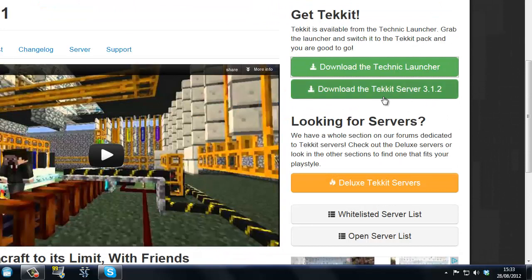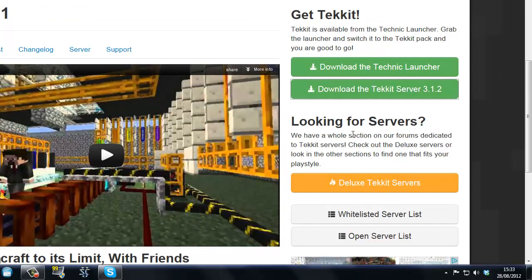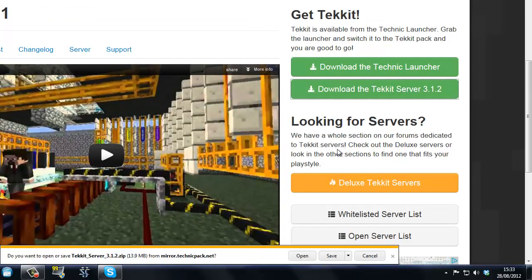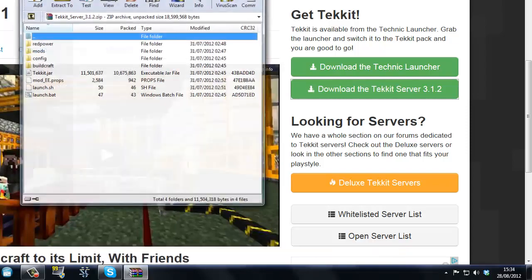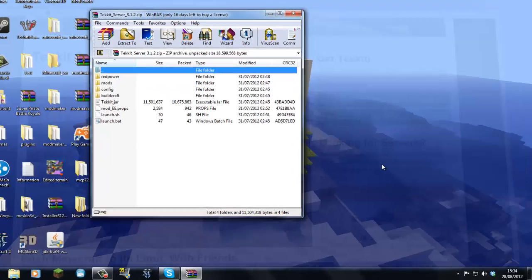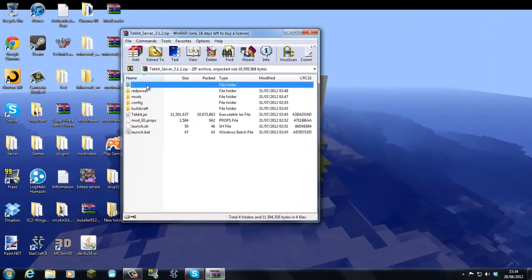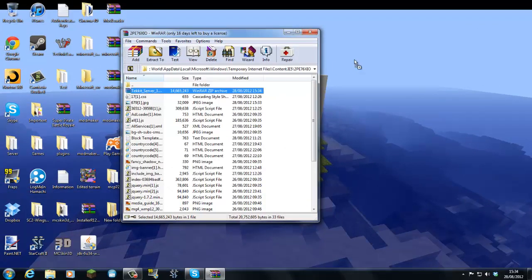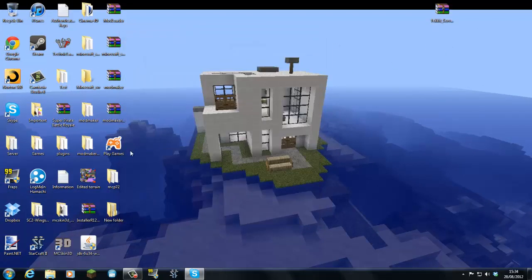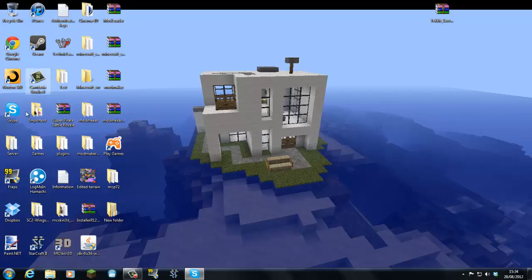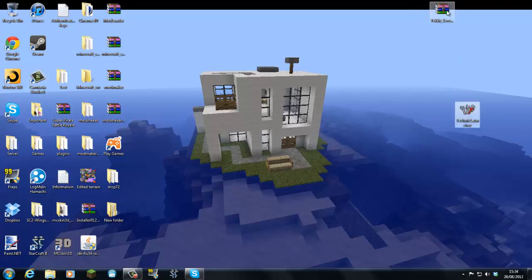We're going to download this server. And that comes in a zip file. Once that's done we can close this. Just put this server there and find where I saved it. There we go. So we have the Technic Launcher here and we have the Tekkit server there.